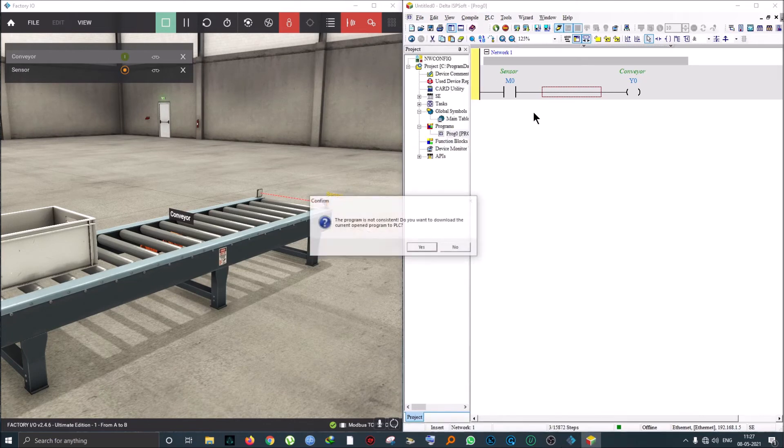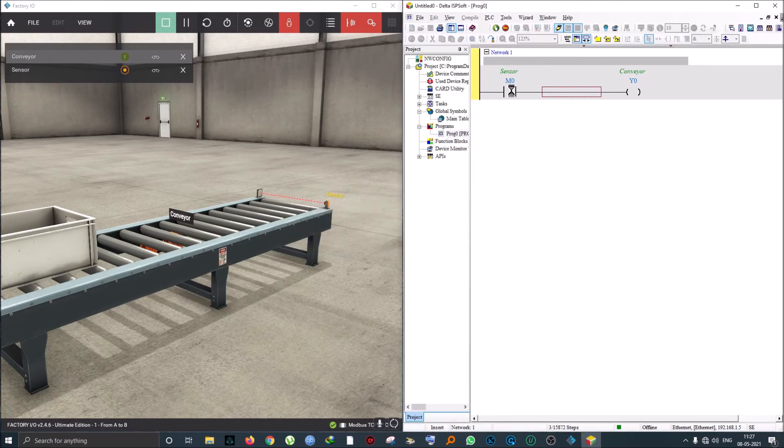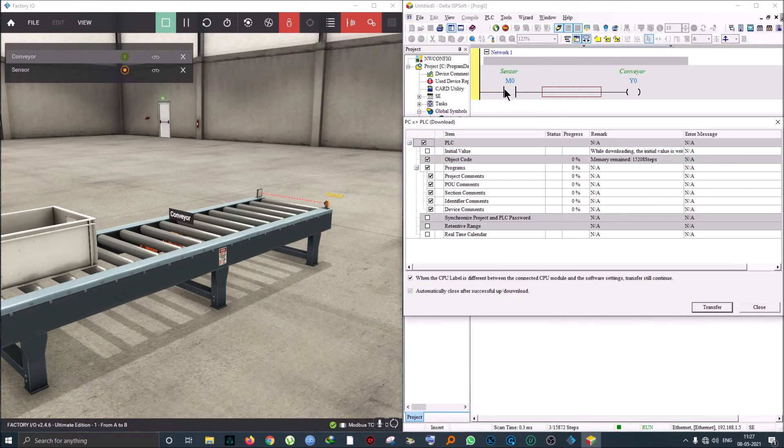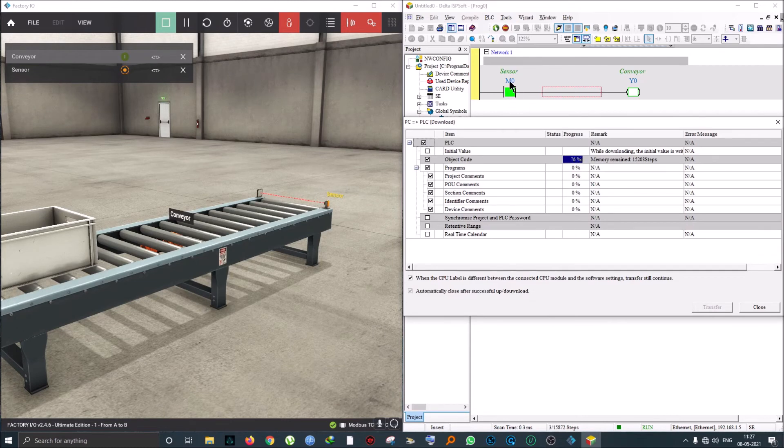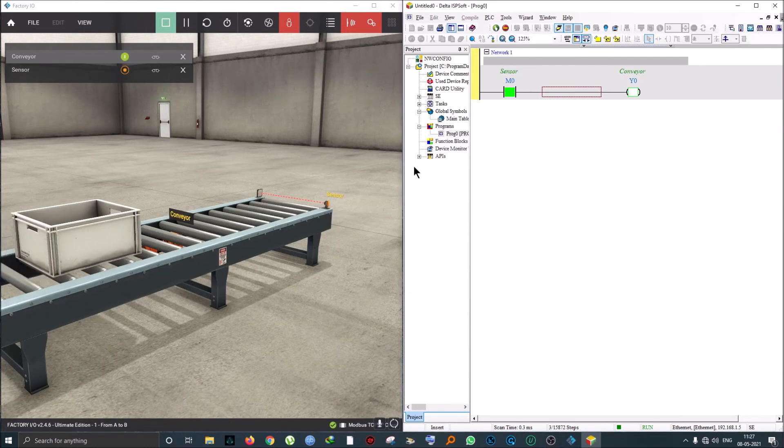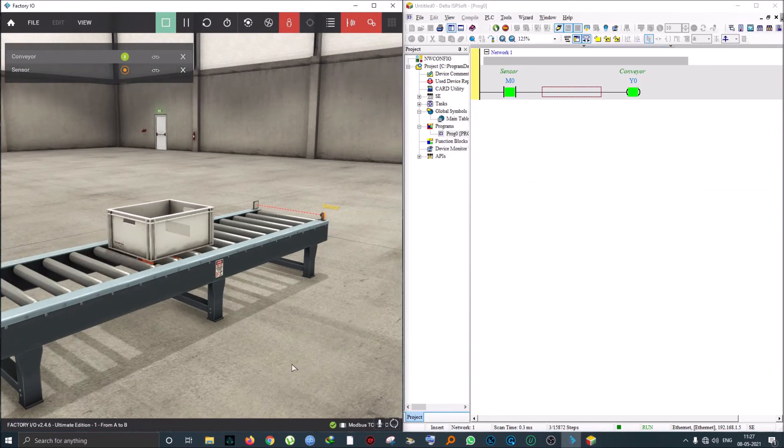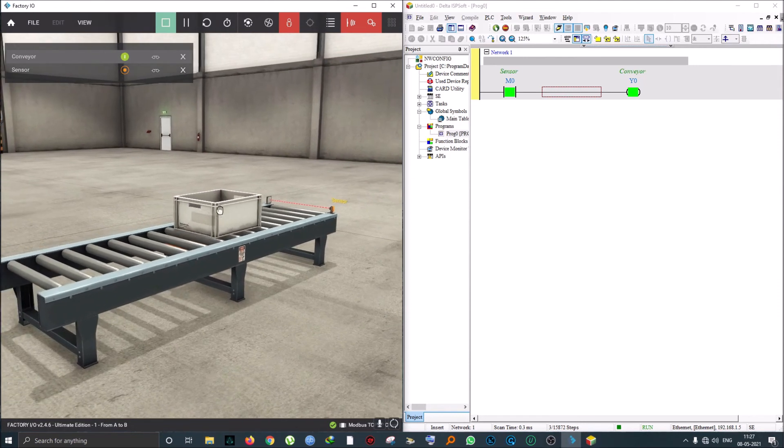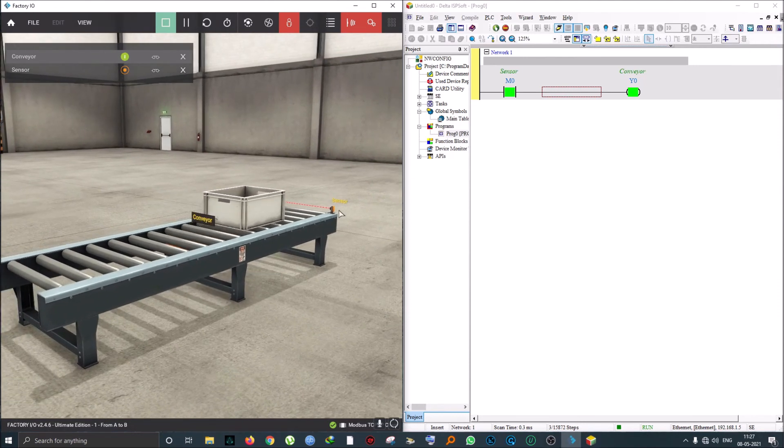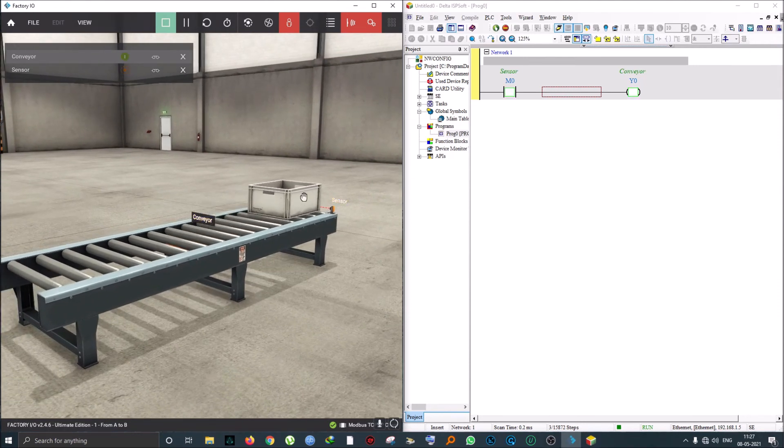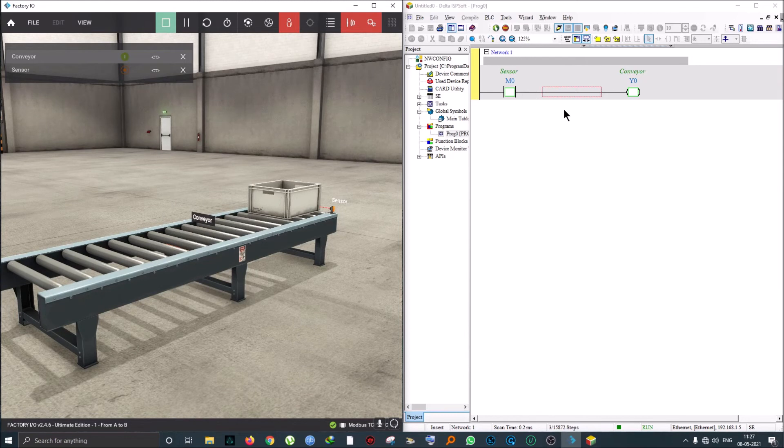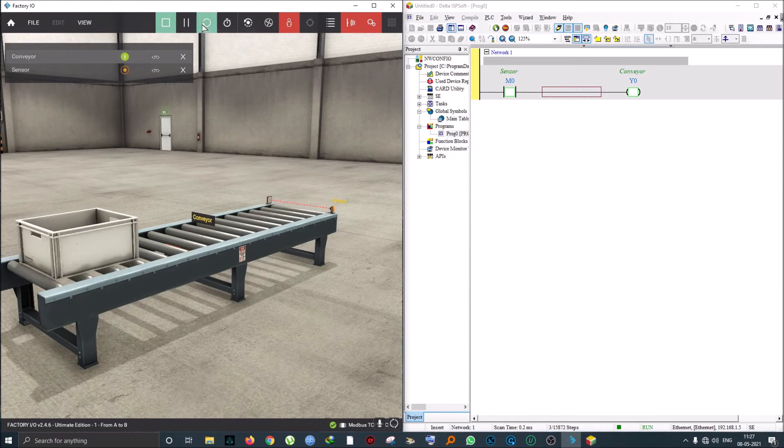If I download this to my PLC, you'll see by default that a positive value is going to come into this M0. You can already see it's come here and the simulation has started. As soon as it touches the sensor, the Y0 conveyor goes off.